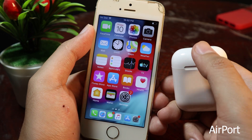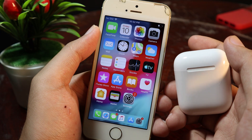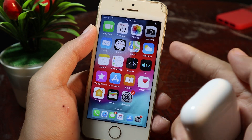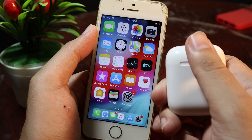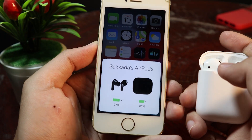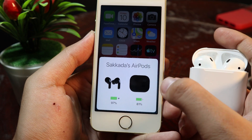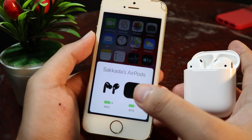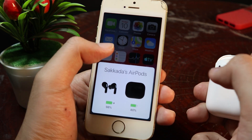Let's say you own AirPods and you want to customize the animation when it pops up on your screen. This is the trick that lets you do it. If I open the case here, you can see it actually appears as AirPods Pro, but this is my AirPods 2, so this one is customizable.